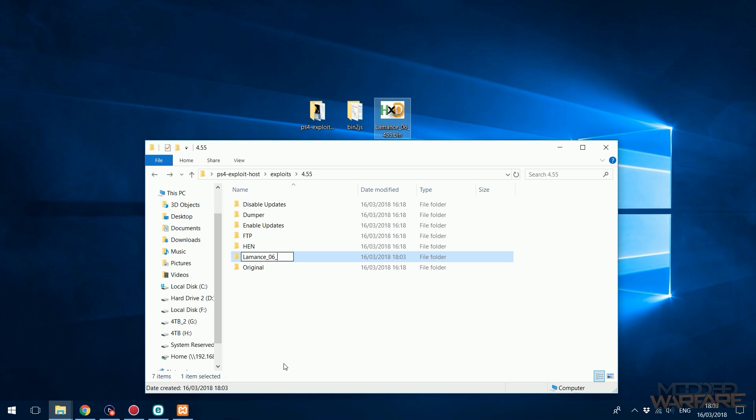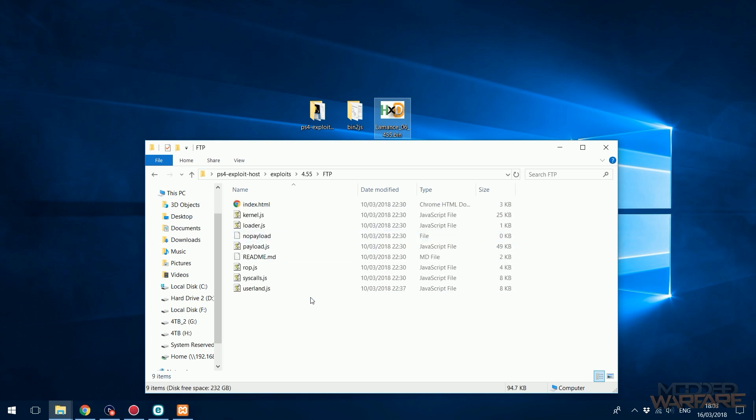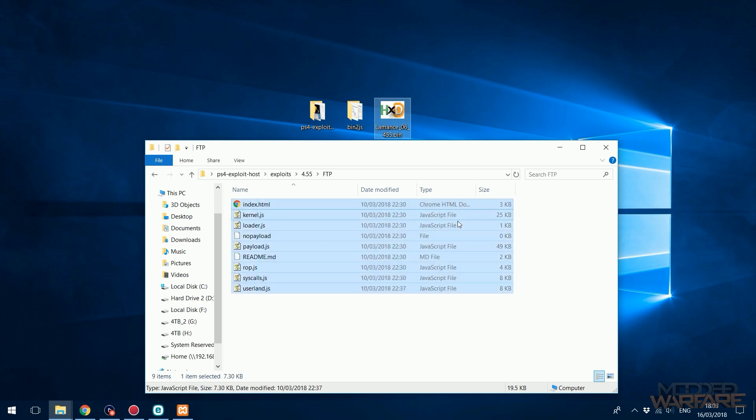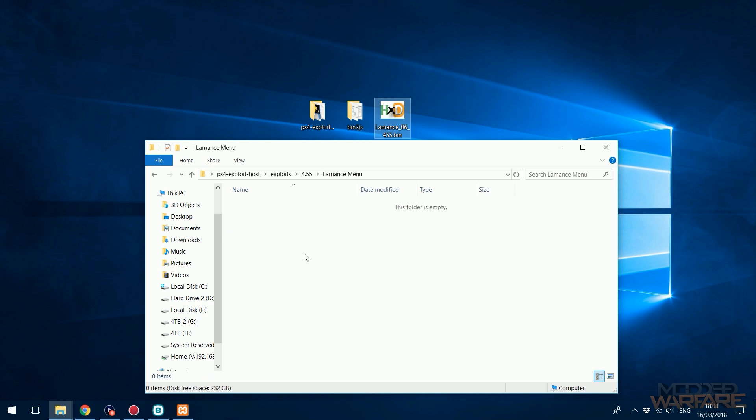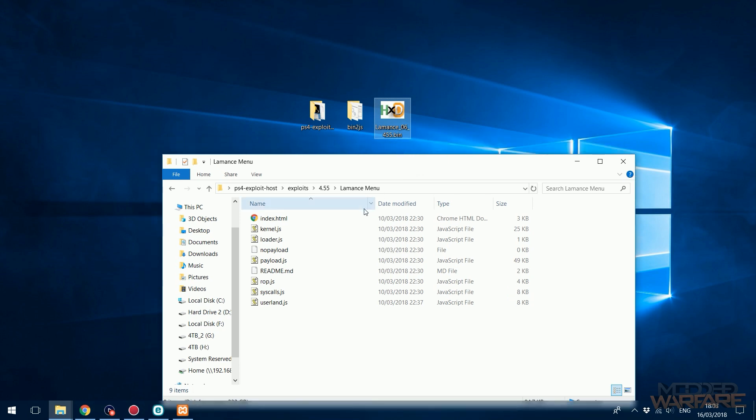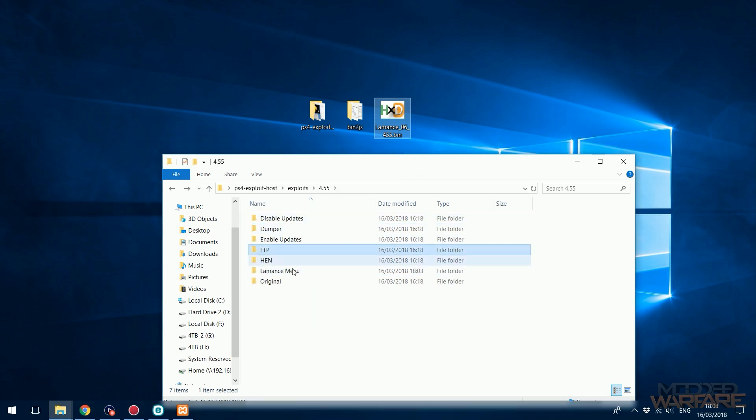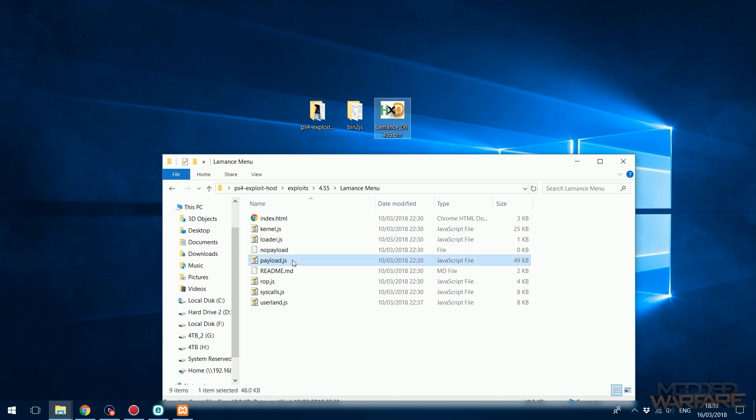What we're going to do is go to any of the other ones like FTP for instance, and I just copy all the files in the FTP and paste it into the Laments Menu. Basically these are all the same - the only real difference is that the payload.js is different.